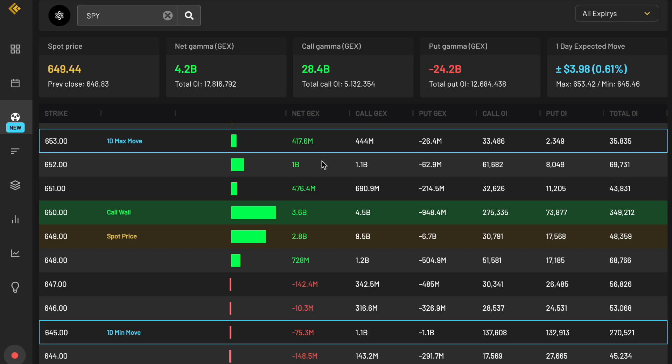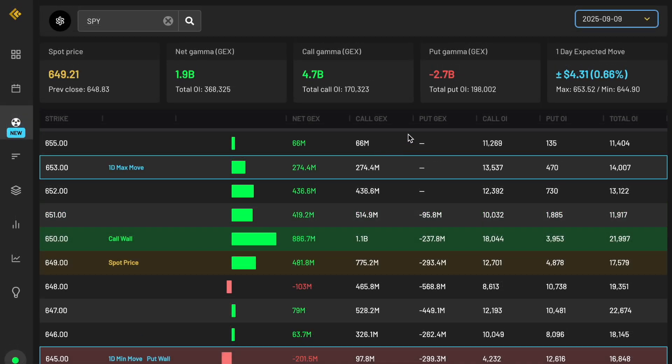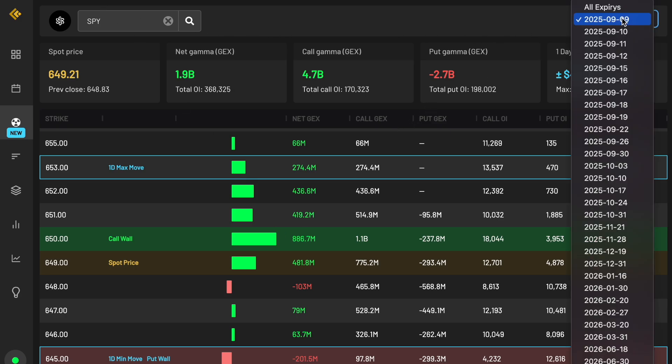Personally, I like to look at this every morning and it only takes about five to ten seconds to understand where the most positioning is, just because we can see a lot of activity at or around those levels during the session. So this is one of my favorite features, the one day expected move for the S&P 500, or you could do other tickers.